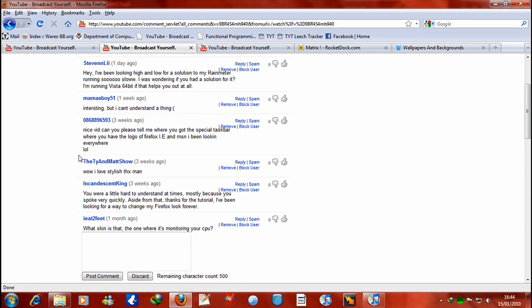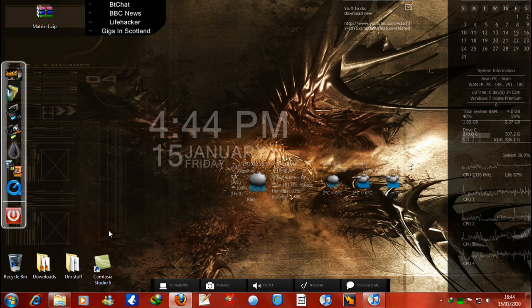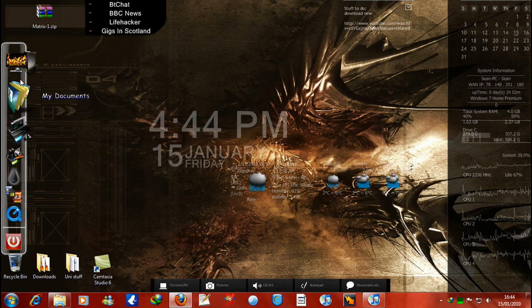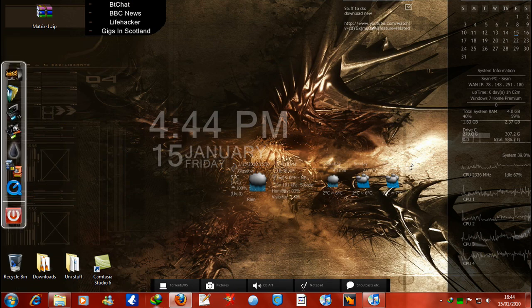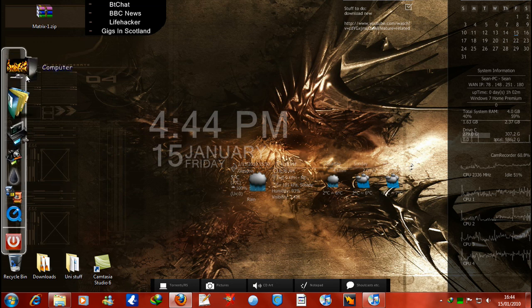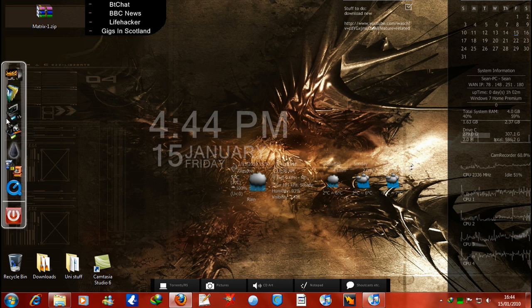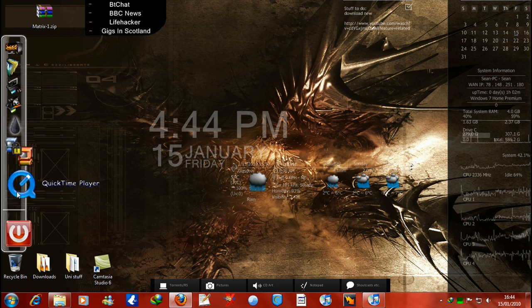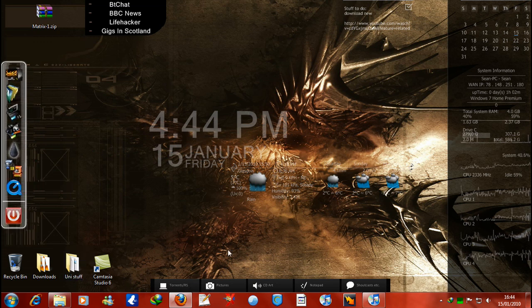Tell me where you got the special taskbar where you have the logo for Firefox extension and enter and MSN. That is, I'm assuming, RocketDock is what he was referring to there. RocketDock is not part of Rain Meter, it's a separate program. Basically you download and install it. You can drag programs into it and create programs.